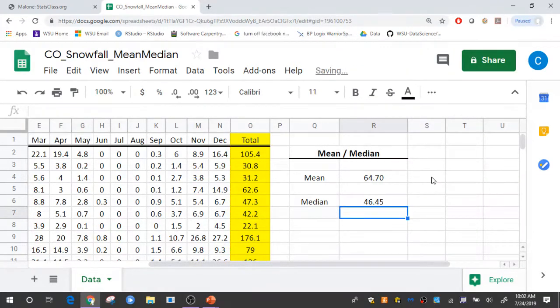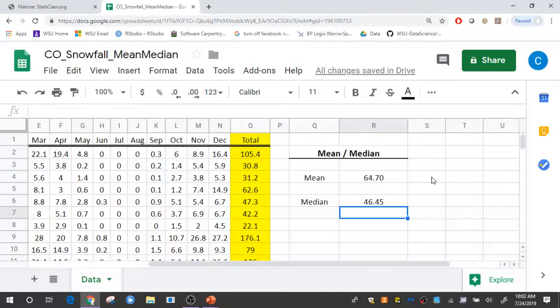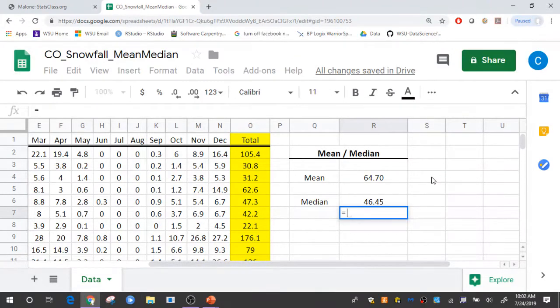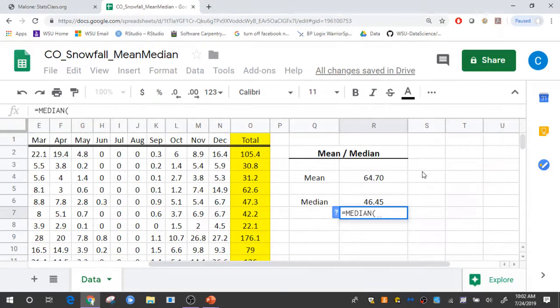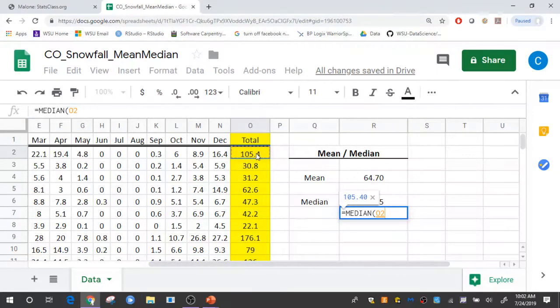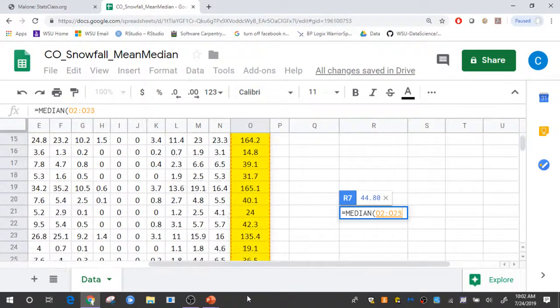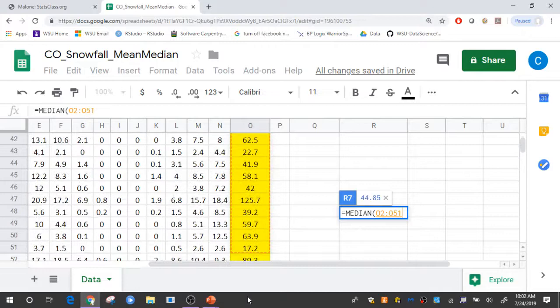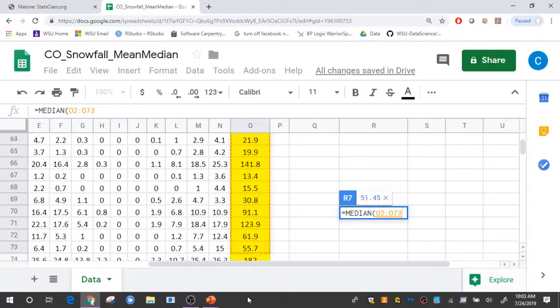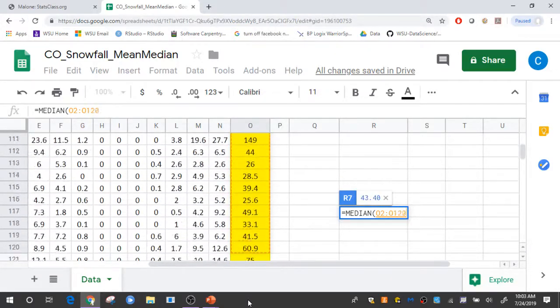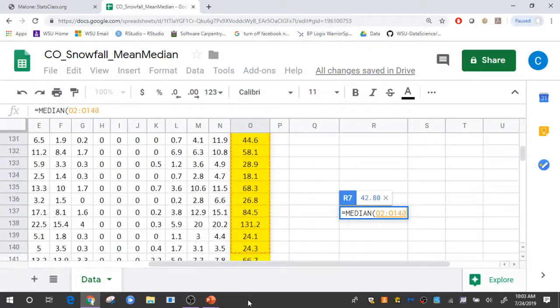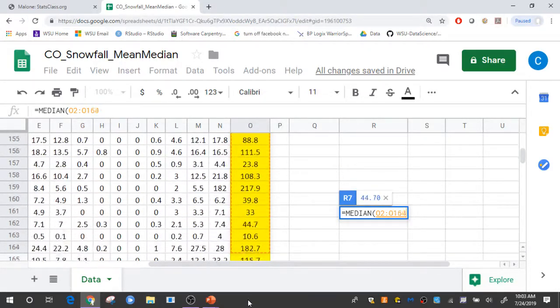You can do this without the use of named ranges. So I could just highlight the cells that I want to be included in that function. So for example, equal median, and then I could come and highlight cells O2 through O181 again, and you will get the same result.